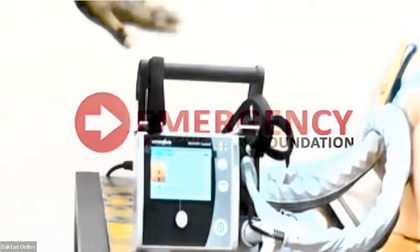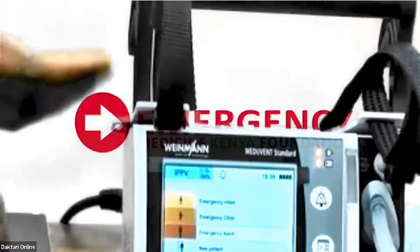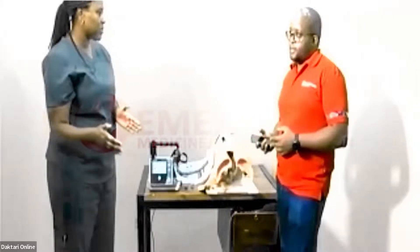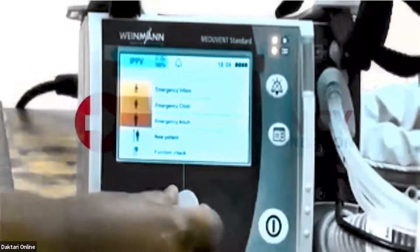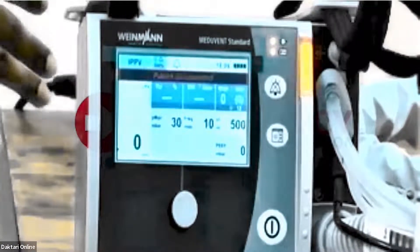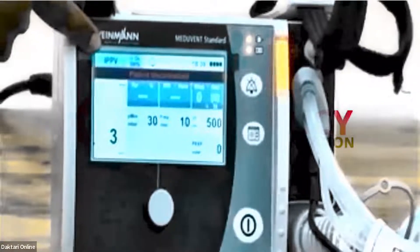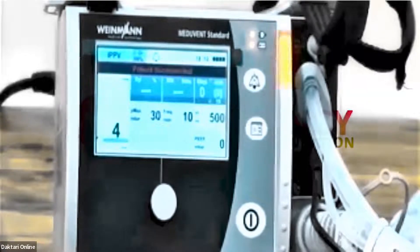The first thing you see is the interface which helps you decide what patient you're going to be ventilating. It has emergency settings for an infant, a child, and an adult. We don't use the same settings for everyone — there are different settings based on height and weight. We tend to use different modes of ventilation for pediatric patients compared to adult patients. Select emergency adult mode using the center button — it automatically goes to invasive ventilator mode.